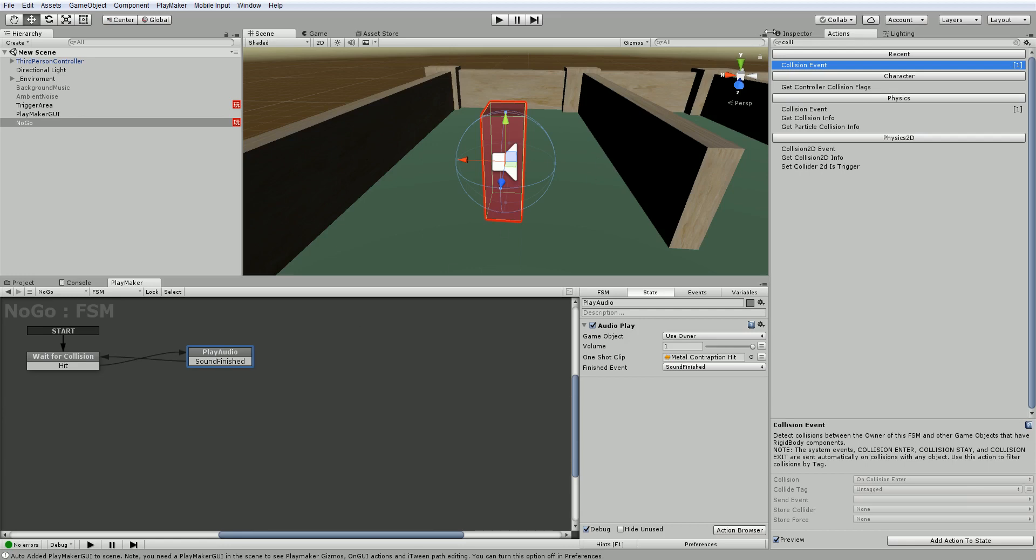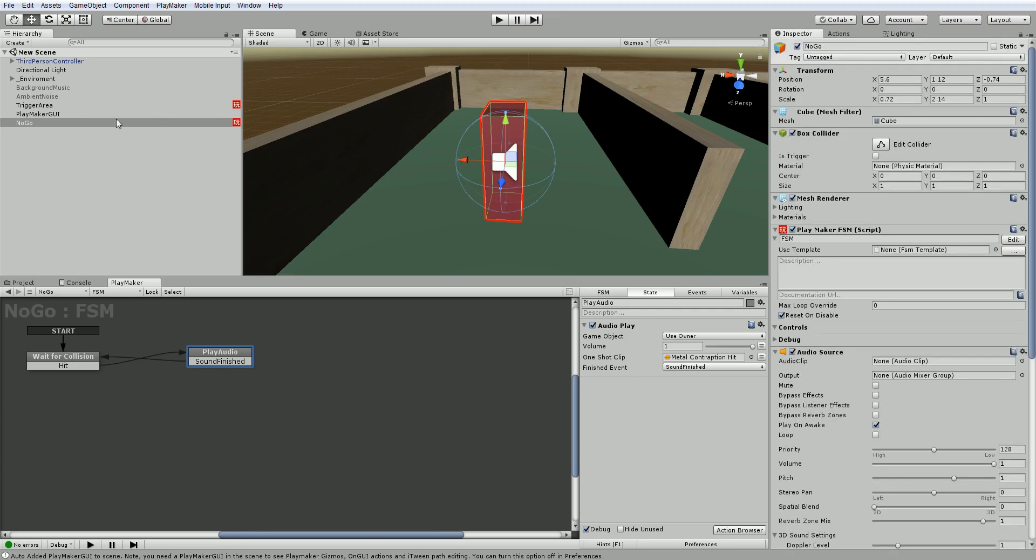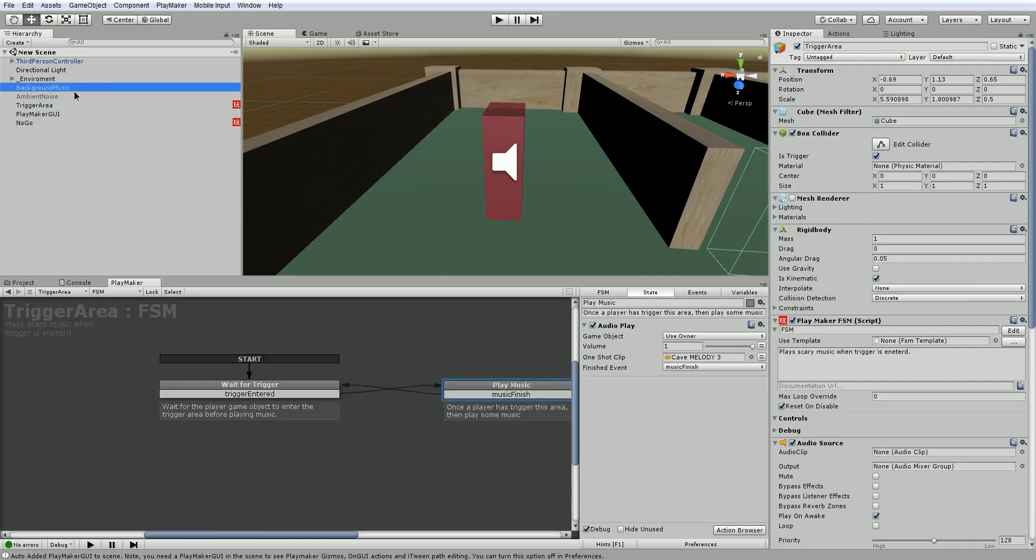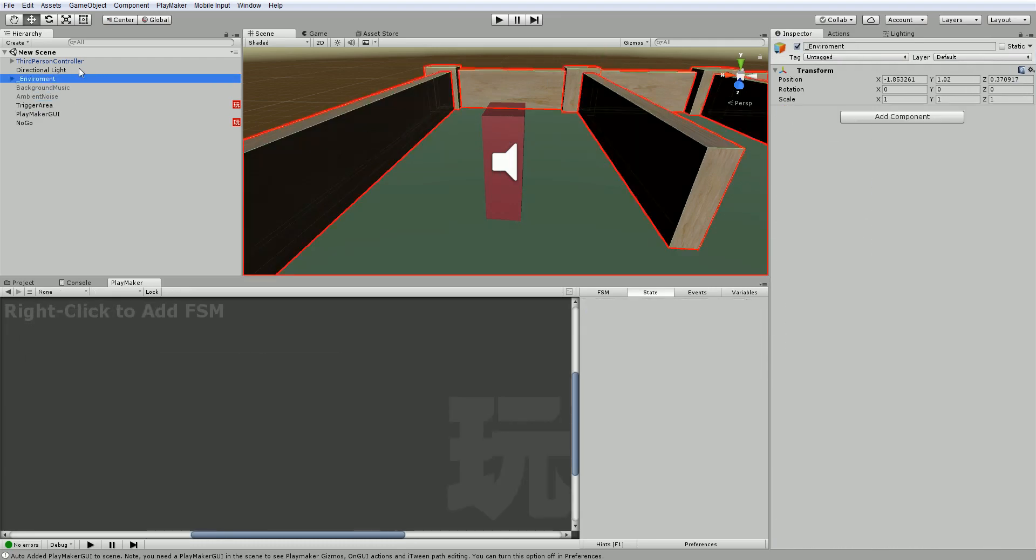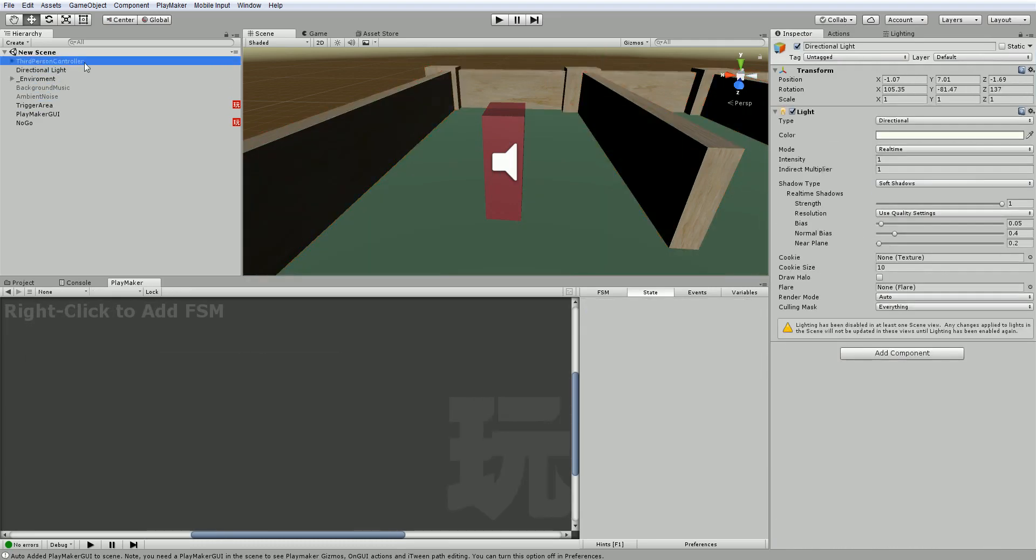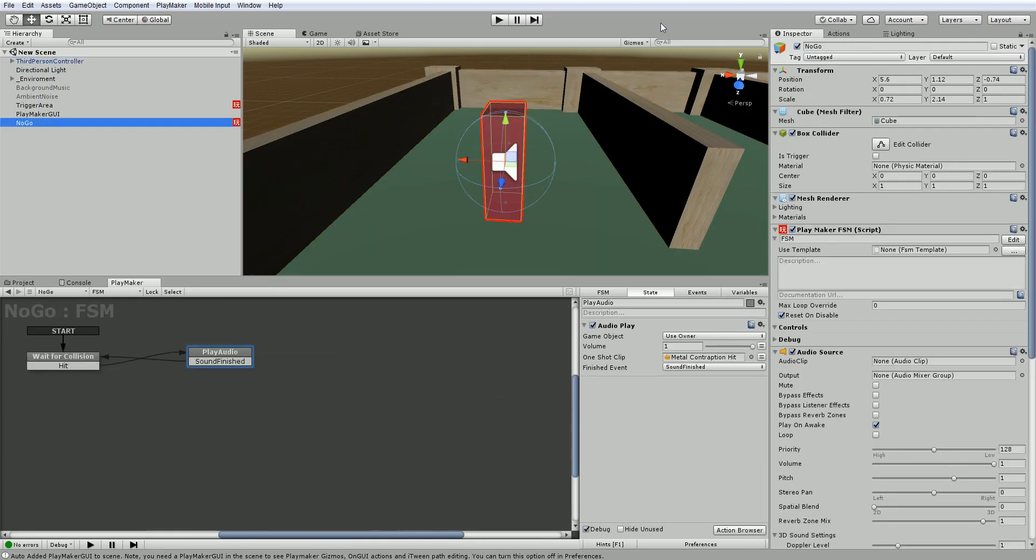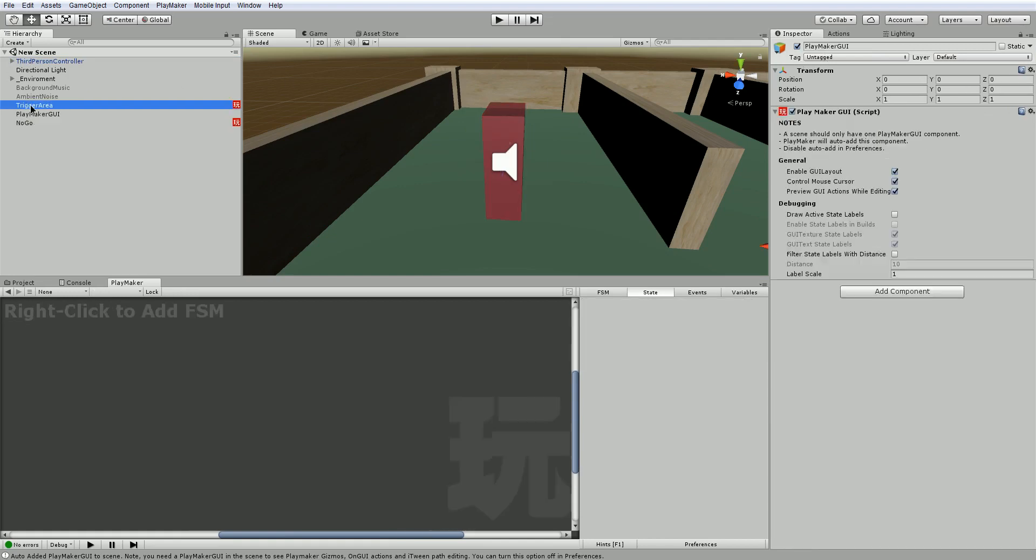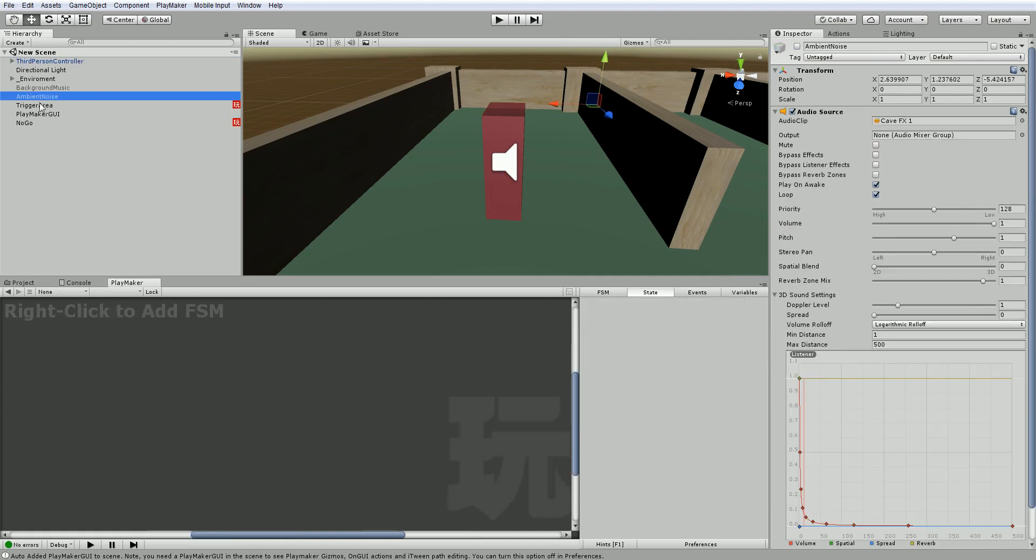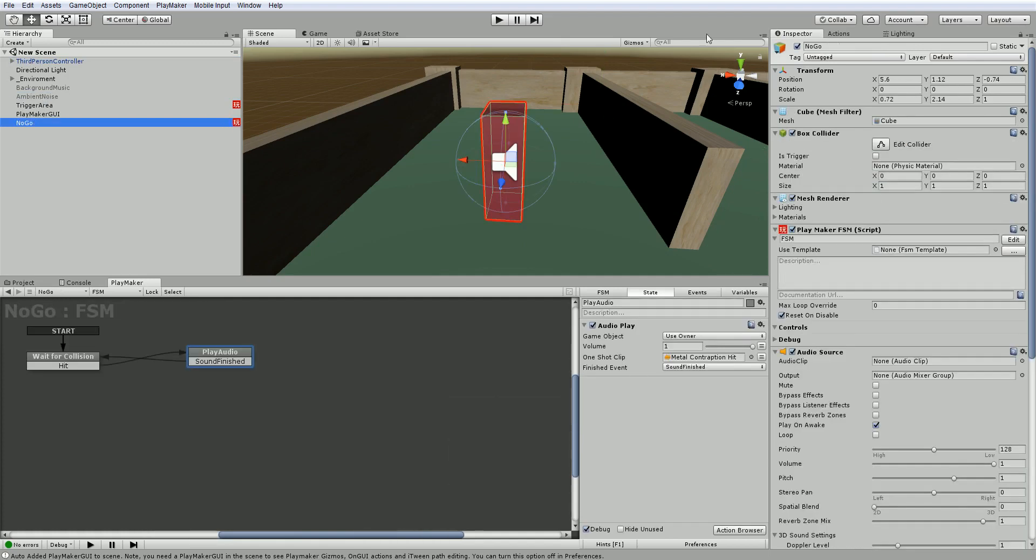If we go to the inspector and choose any game object in the scene, it can have something called a tag. It's up here just below the name, and currently all of these game objects are untagged.